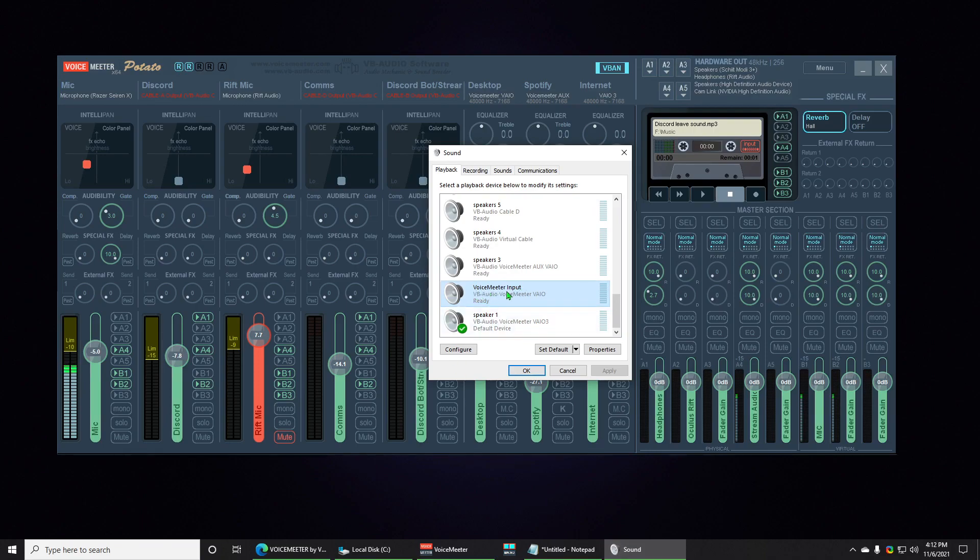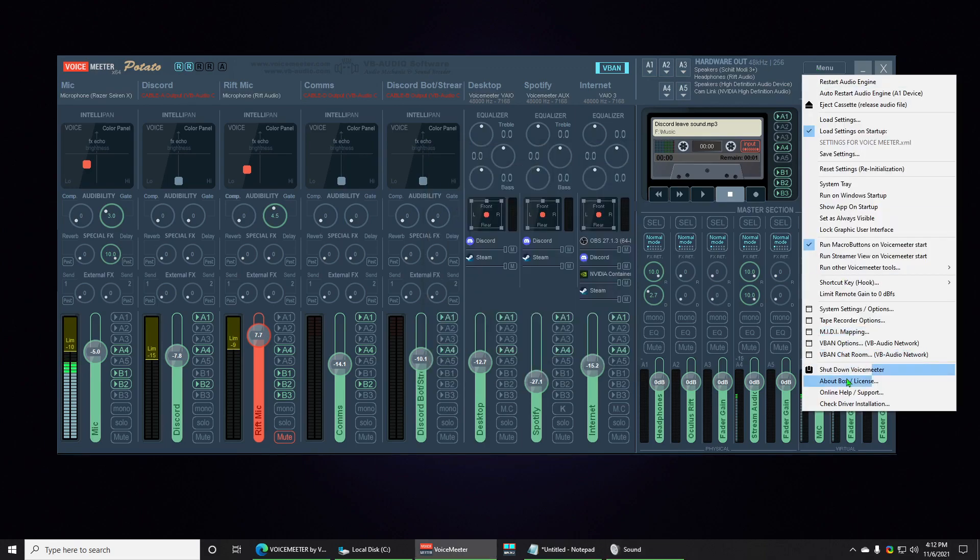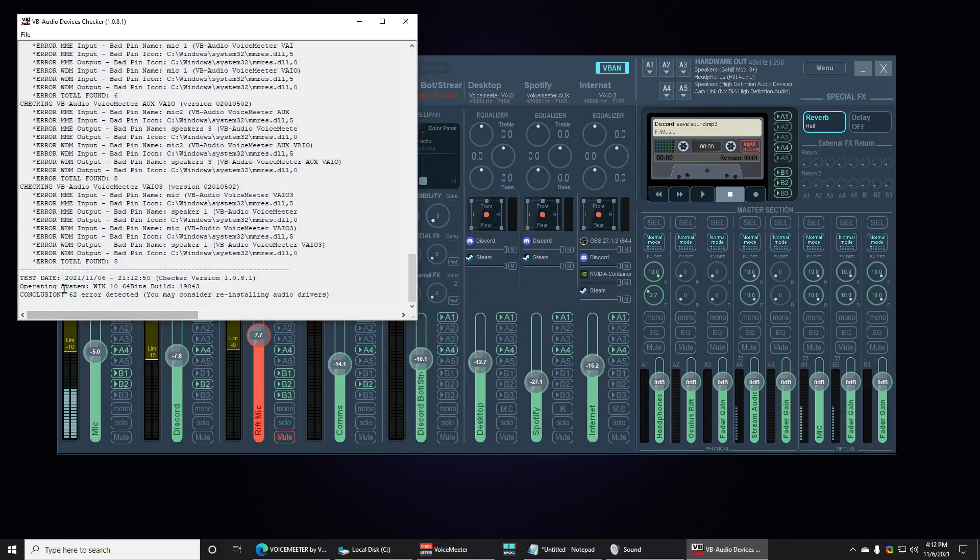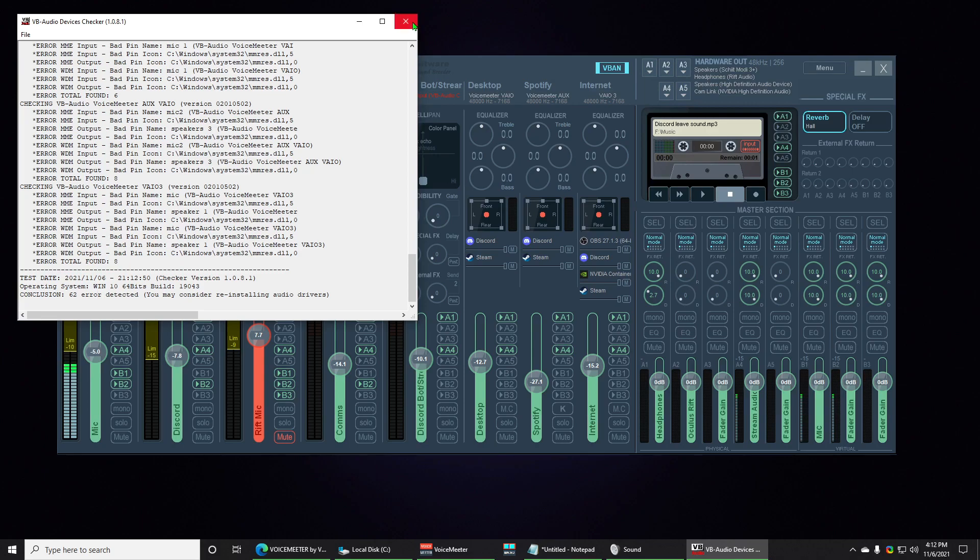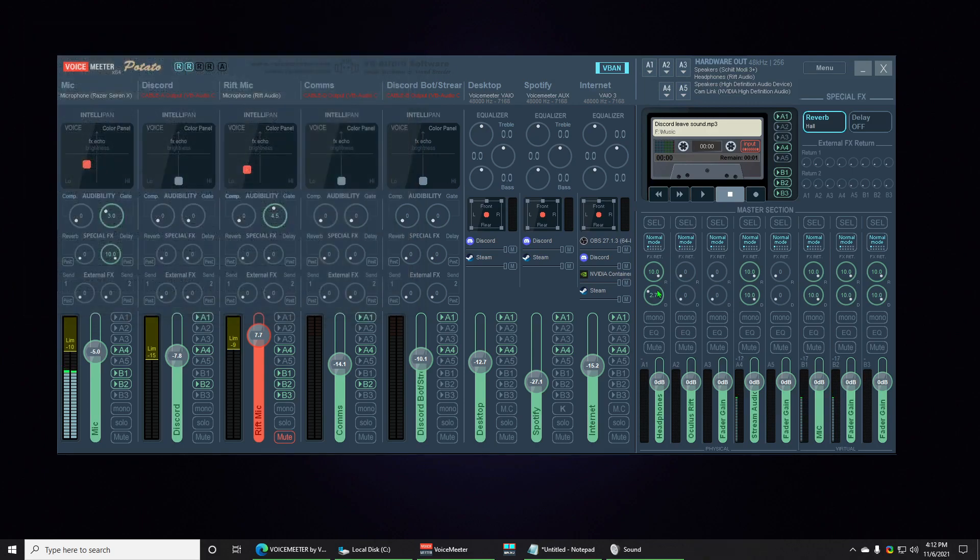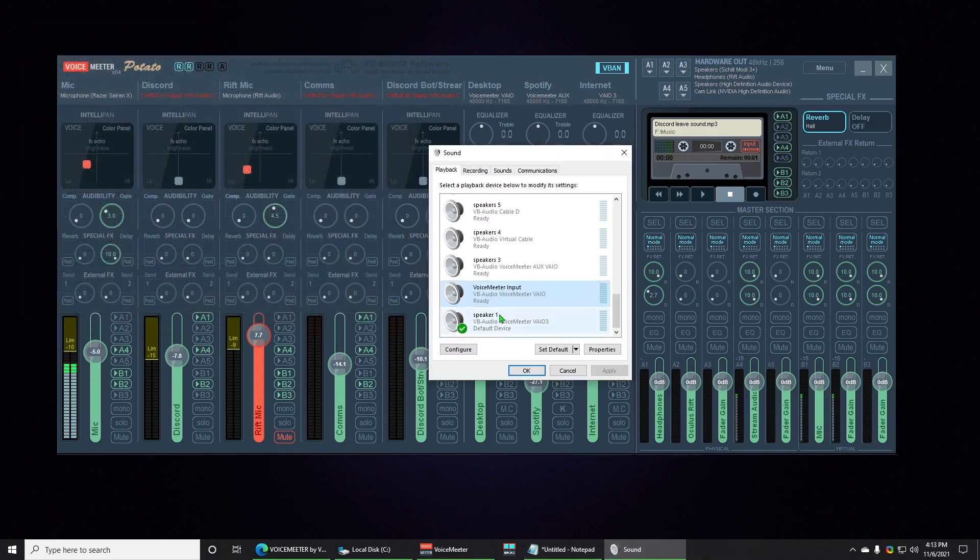If I press Apply, we got the name. So the name is Voicemeeter Input, and that's on Voicemeeter VAIO right there. Let's go see if it actually worked. So before we had 64 errors, now we have 62. We're getting there. So it took away two errors just with one fix of the name.